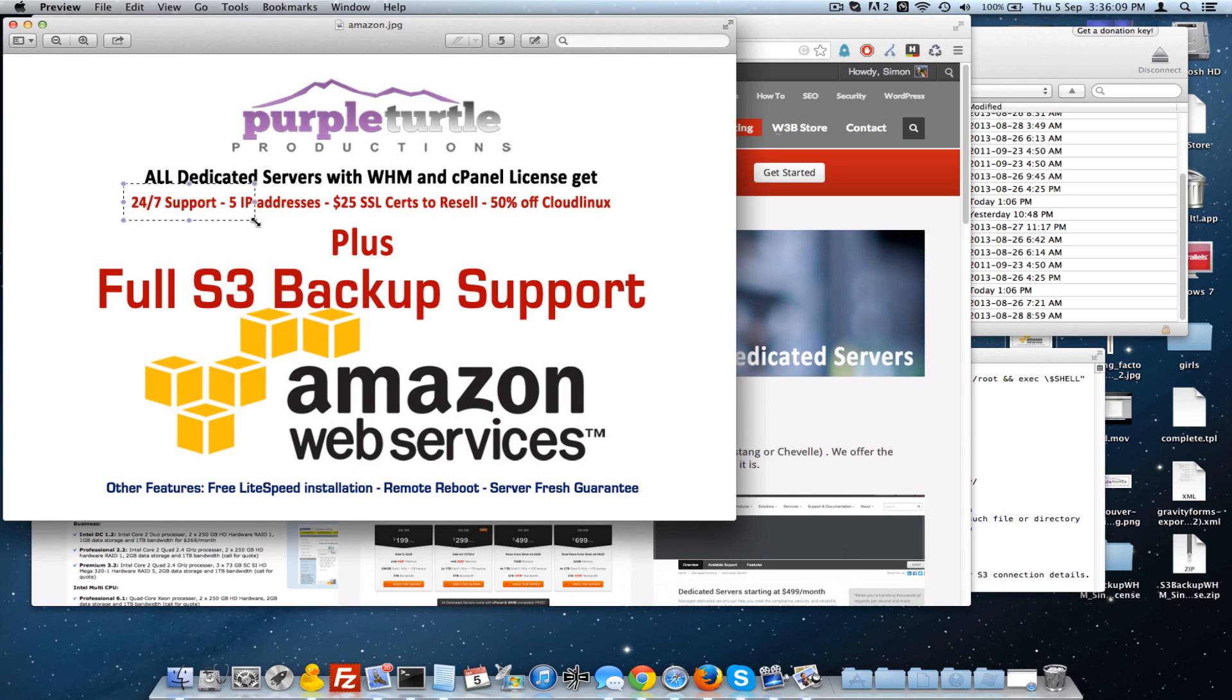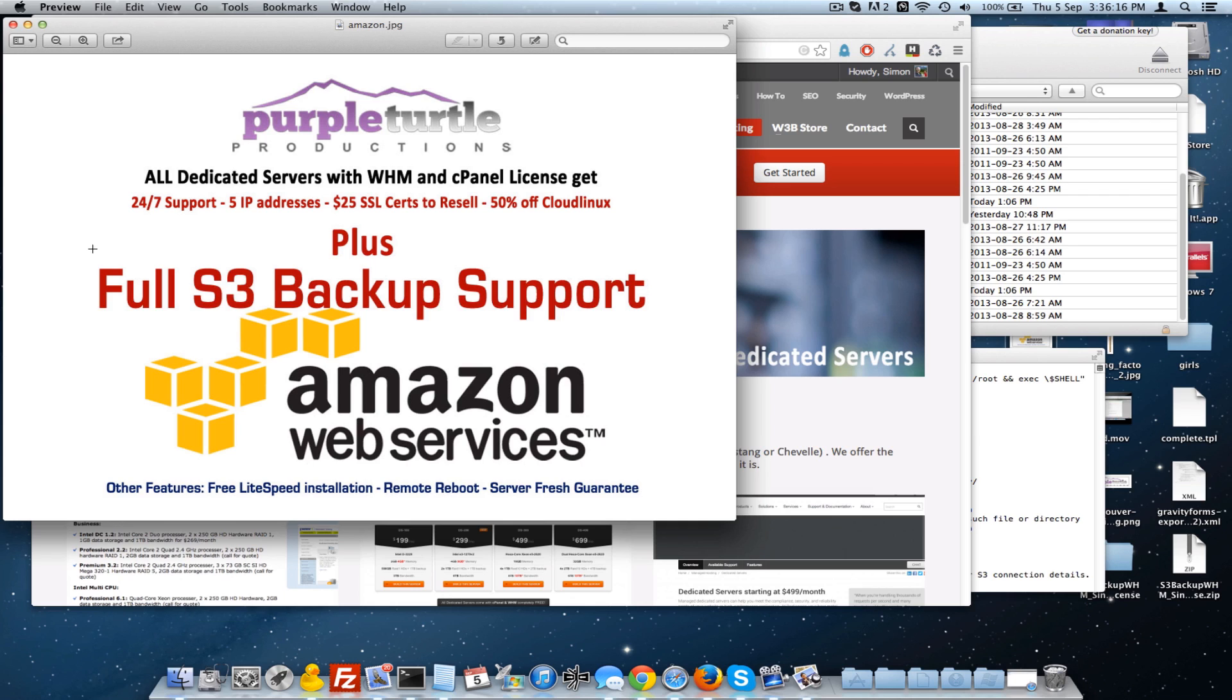24-7 support, 5 IP addresses, your $25 certs and Cloud Linux if you'd like to have us install it. And of course, the full backup support for Amazon S3.